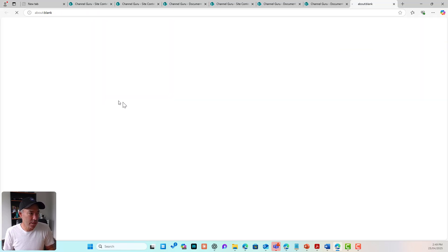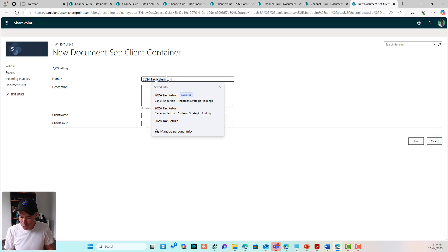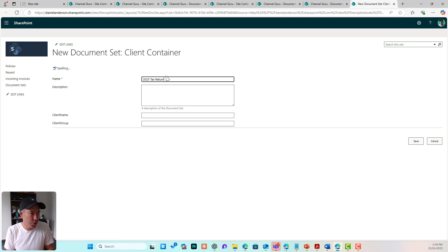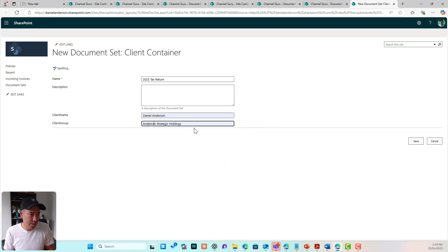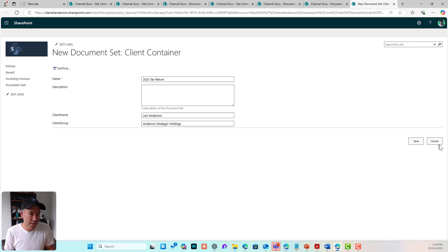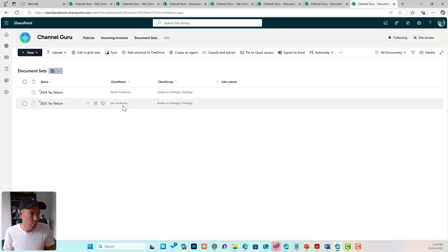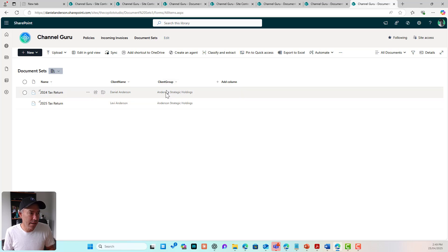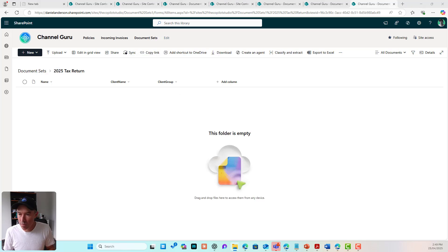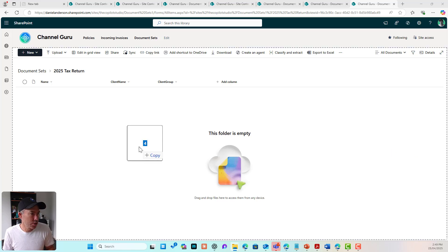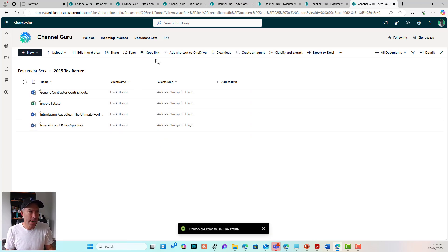The same behavior applies to any new document set. Let's create a second one — '2025 Tax Returns' — with the same client group but a different family member as the client name. We now have two document sets. Jumping into the 2025 set and dragging across some documents, you can see the different client name is populated automatically on those documents, while the client group remains the same.